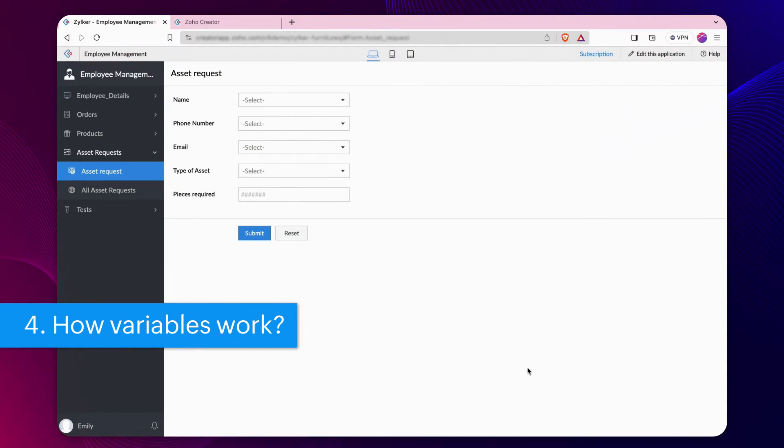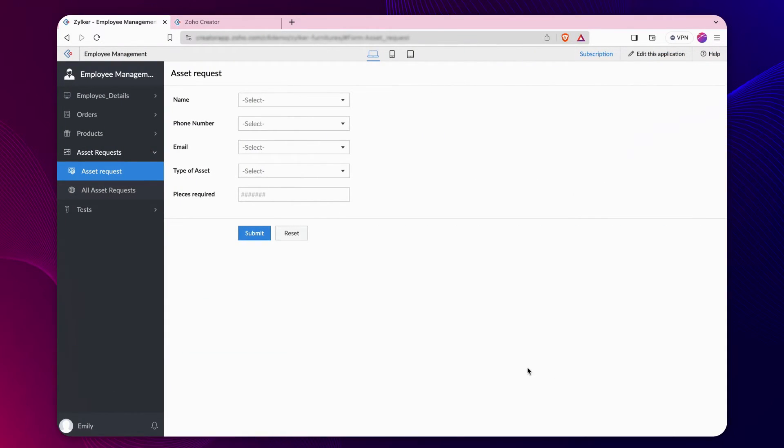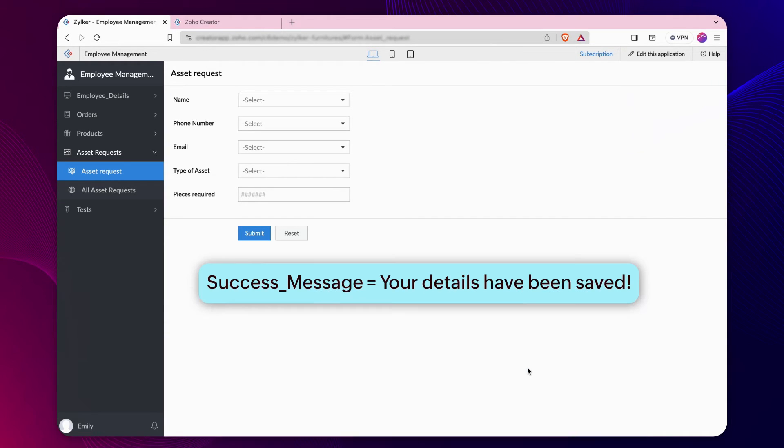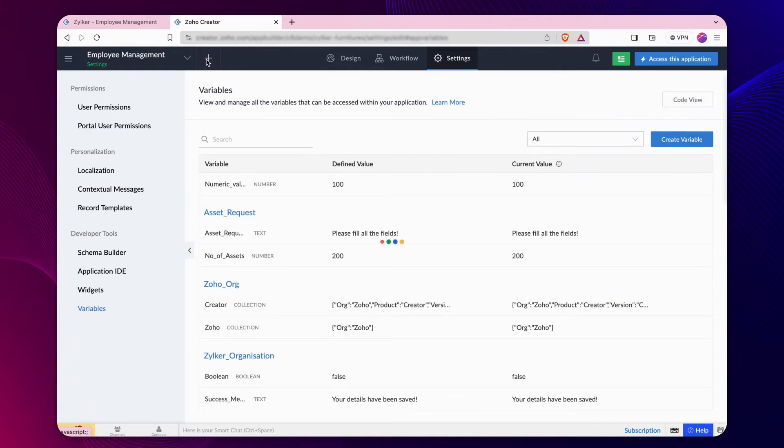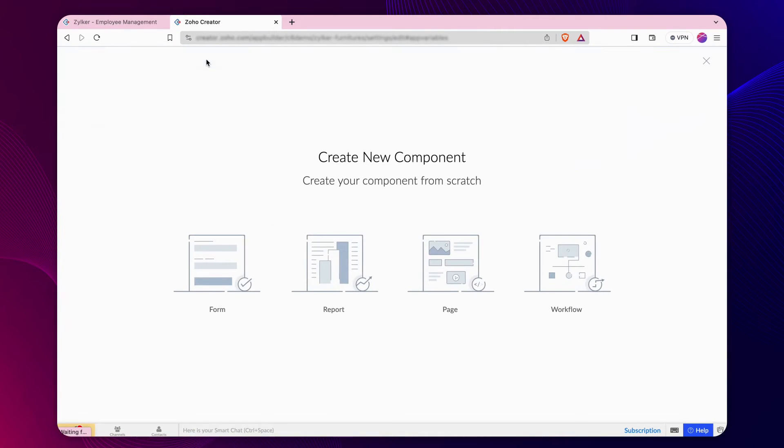Let's access a defined variable in the live app. We have an asset request form here. Let's include a variable in the success message action in a form workflow. From the editor, click the Add New button to create a workflow on a form event.